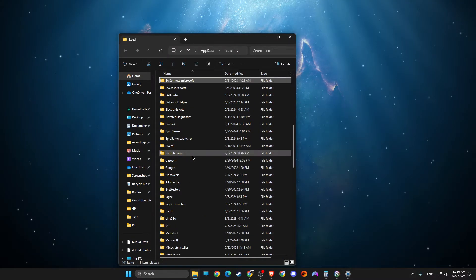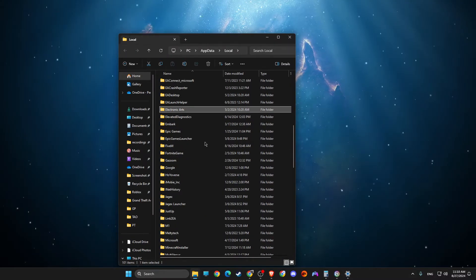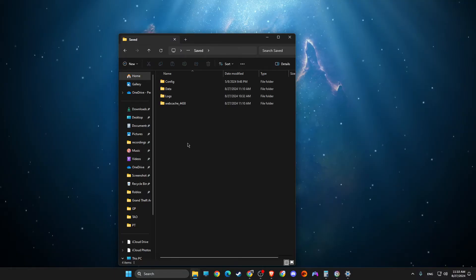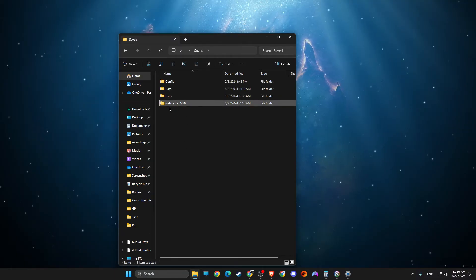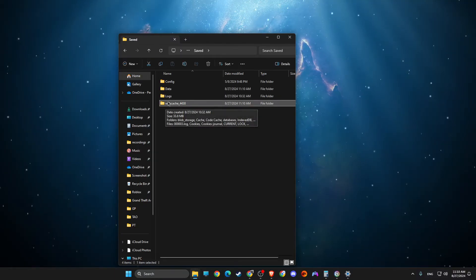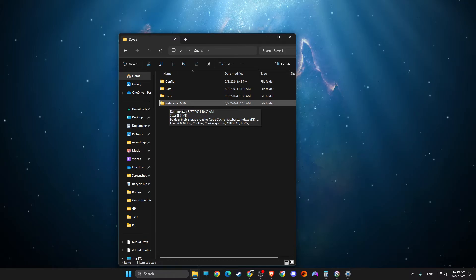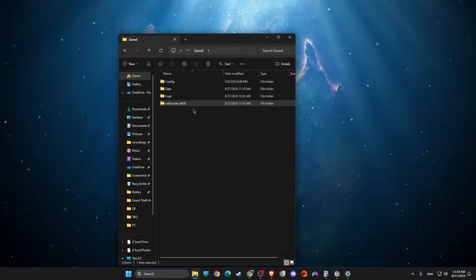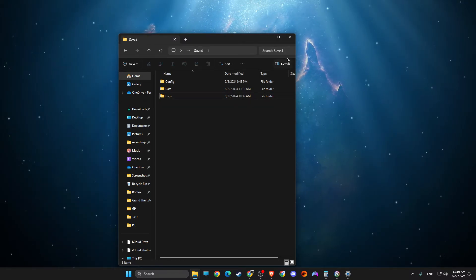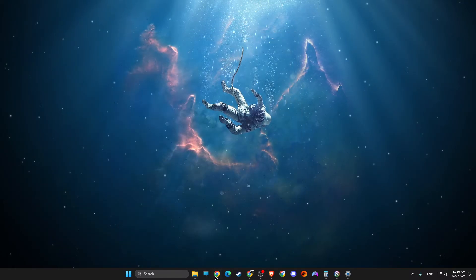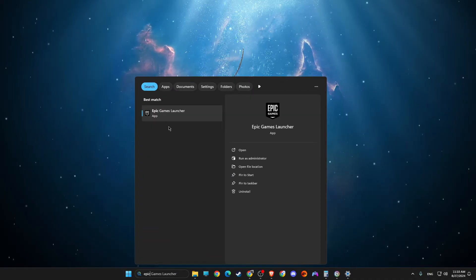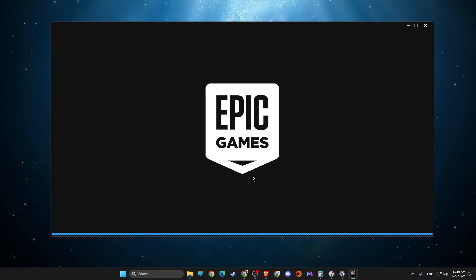Then look for Epic Games Launcher and go to saved. If there are webcache folders - for me it's only one, but for you it can be multiple - just delete all the folders. Then look for Epic Games Launcher and open it up. We need to wait for a couple of seconds here.